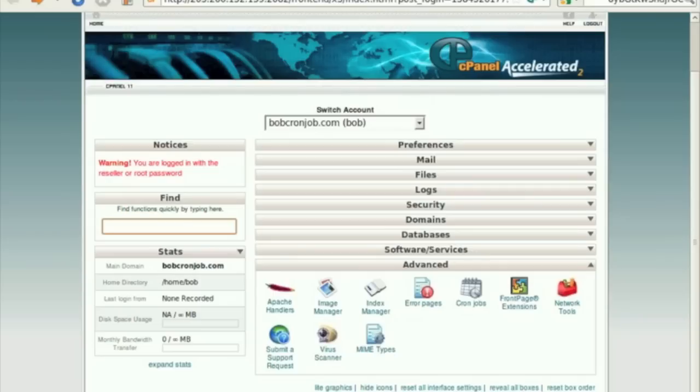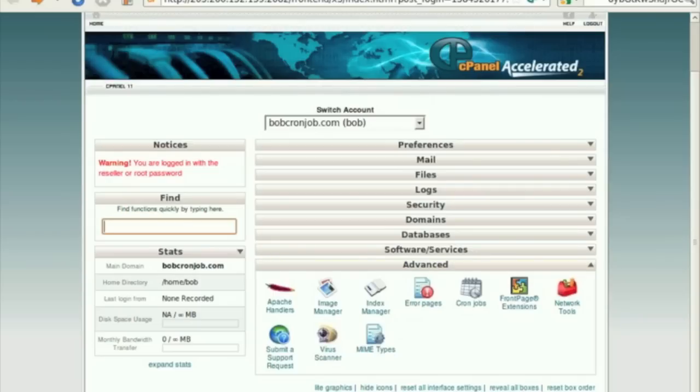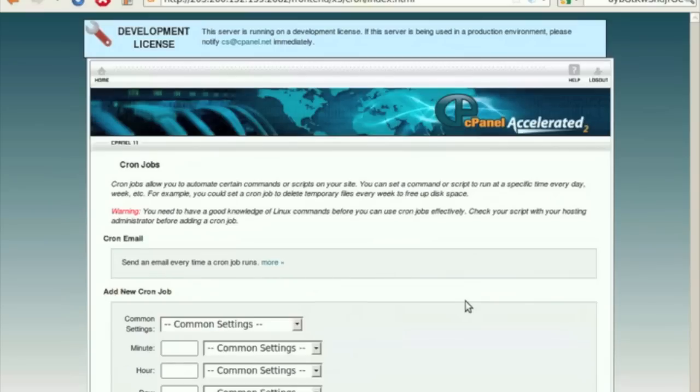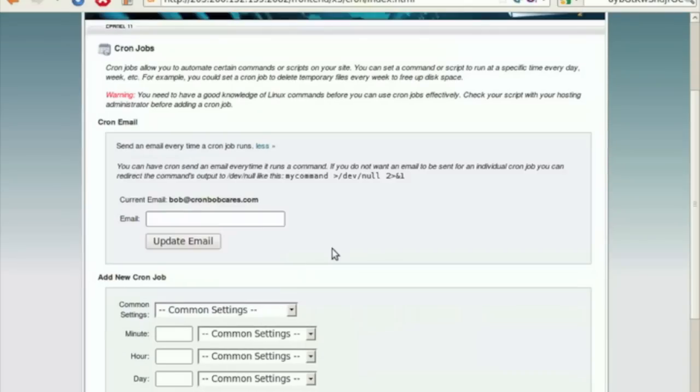Login to your cPanel using the account login credentials. Under the window Advanced, traverse to the icon Cron Jobs. cPanel offers this screen as a tool for setting up cron jobs.